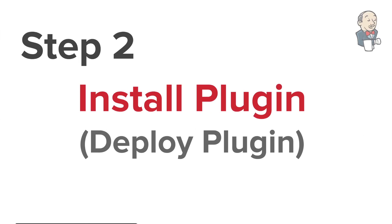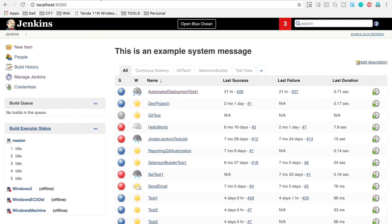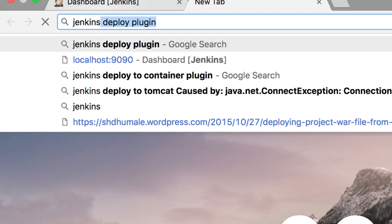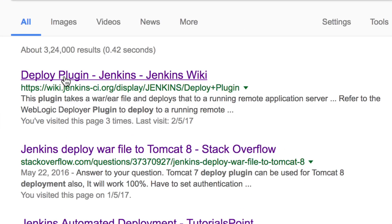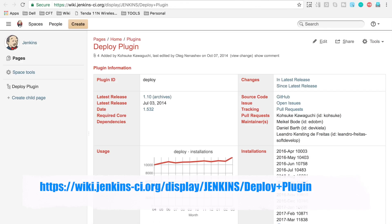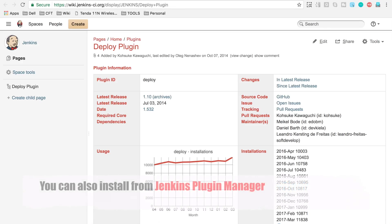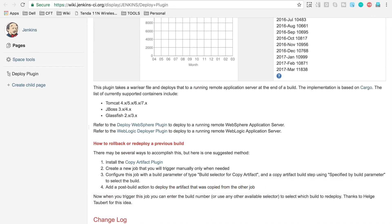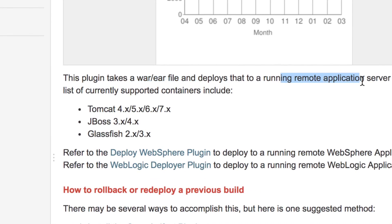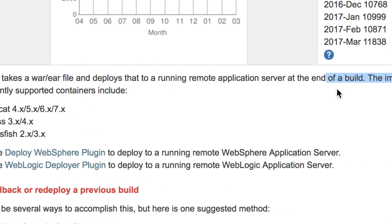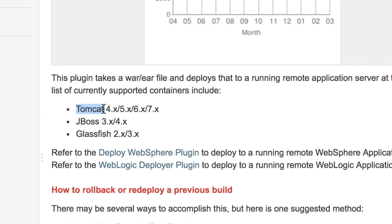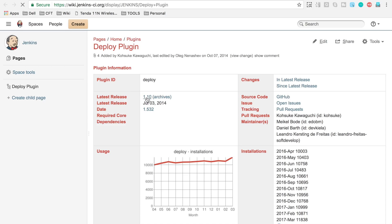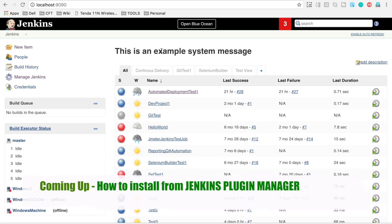Now let's go to step two, which is to install the deploy plugin. I'm searching for 'Jenkins deploy plugin' in the browser, and the first result is the Deploy Plugin page for Jenkins. This plugin takes a WAR or EAR file and deploys it to a running remote server at the end of the build. The supported containers are Tomcat, JBoss, and Glassfish. For WebSphere or WebLogic you can download separate plugins.